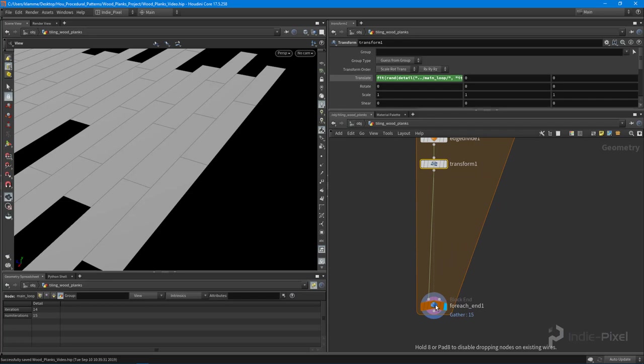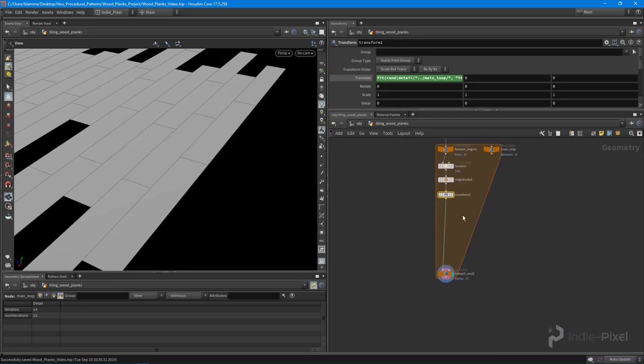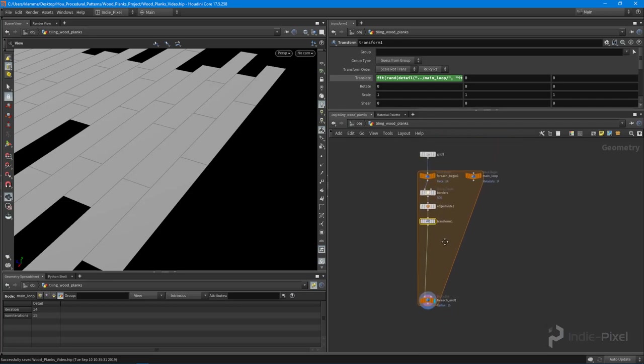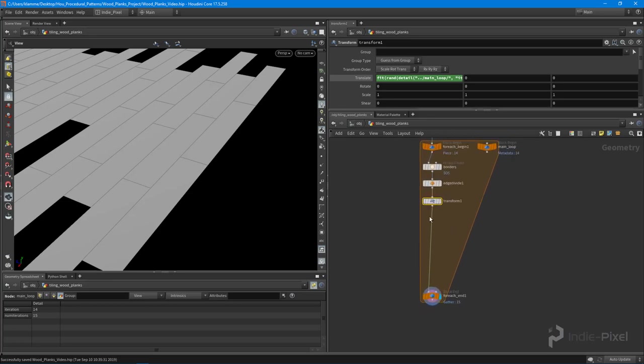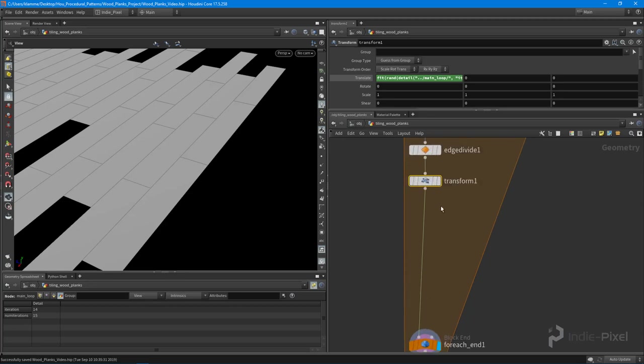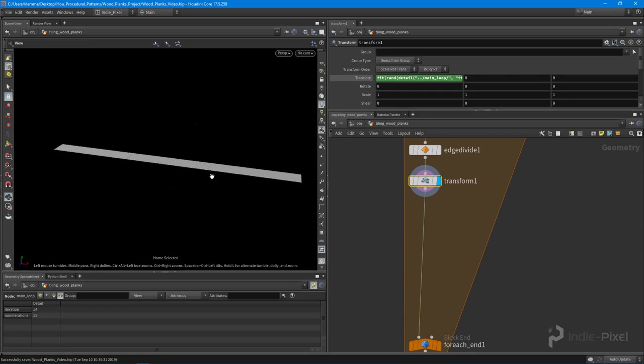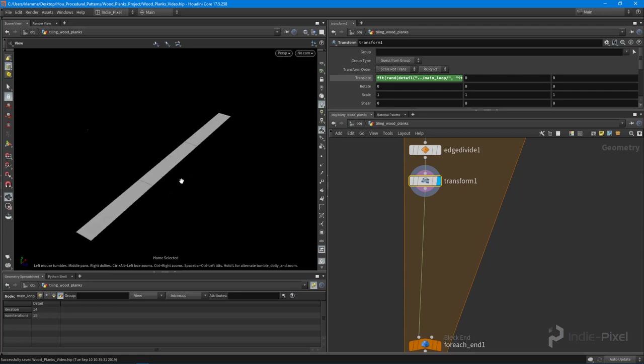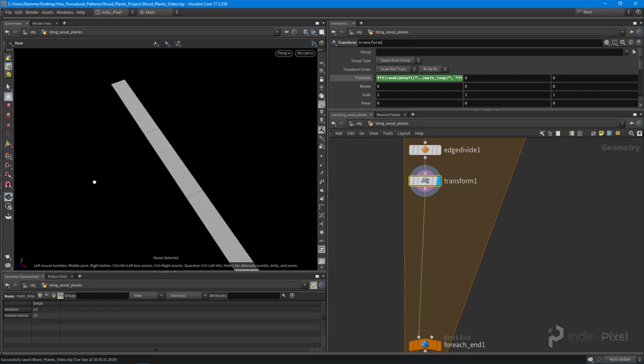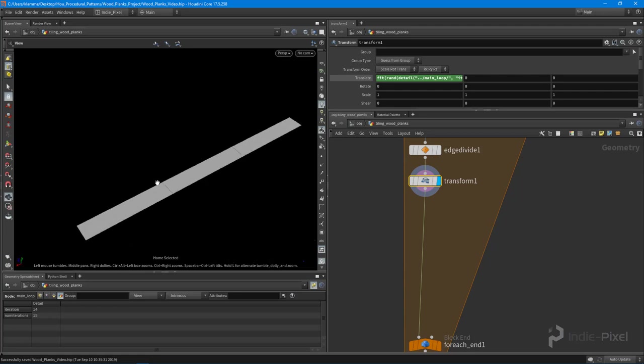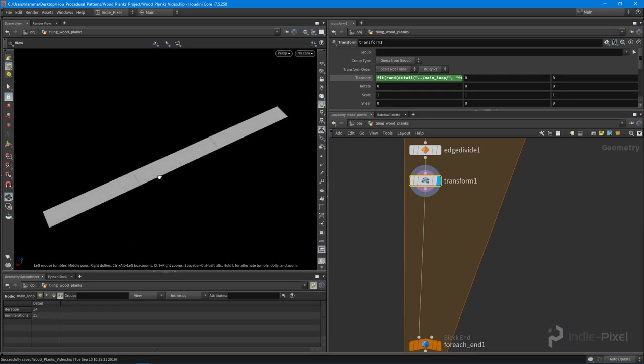We can actually nest another loop in here. Currently at this stage, if I hit the spacebar G on the keyboard, it'll frame my selection. At this stage I have this particular plank, or this full row of planks I should say.